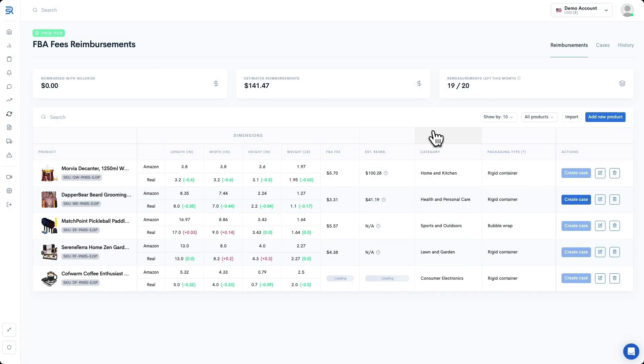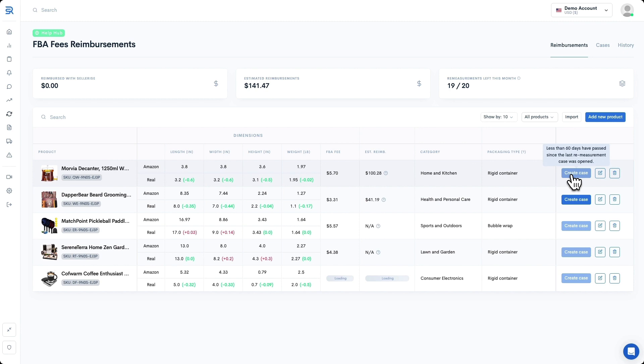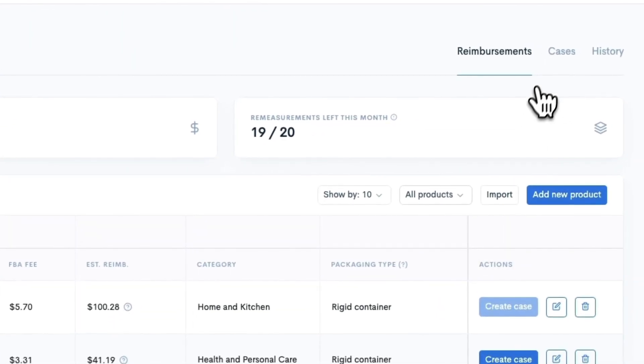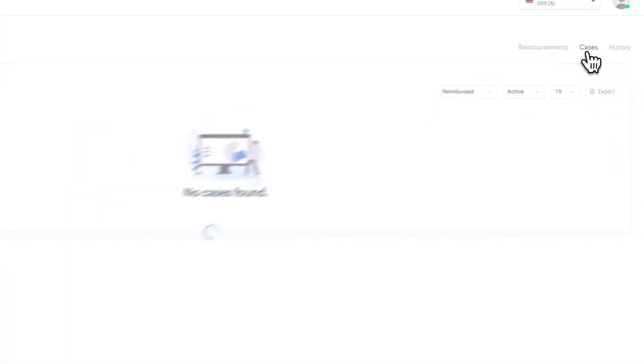Once we do that, you'll receive a success message and the Create Case button will now turn gray for this product right away. Sellerize will track the status of this case for you and you'll be able to access it inside of the Cases tab up here at the top right.